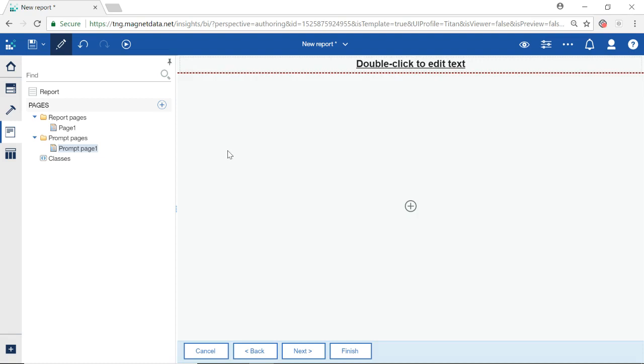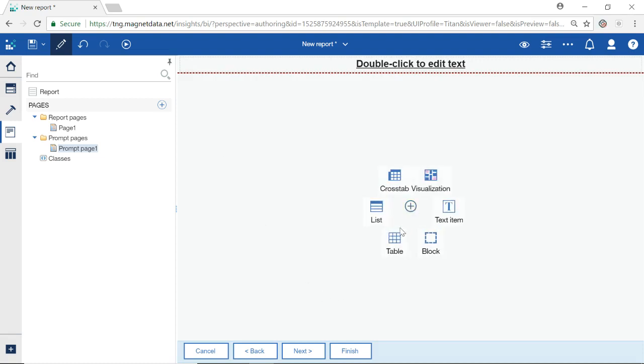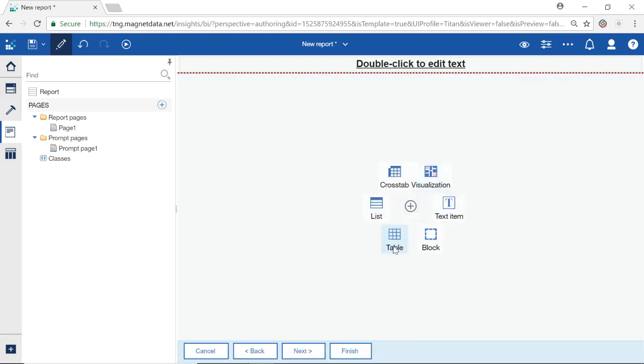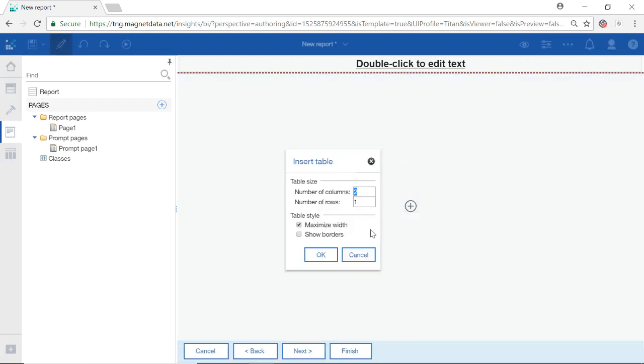To begin, select the plus icon in the center of the screen and select Table. For this layout, I will choose one column and four rows. Select OK.